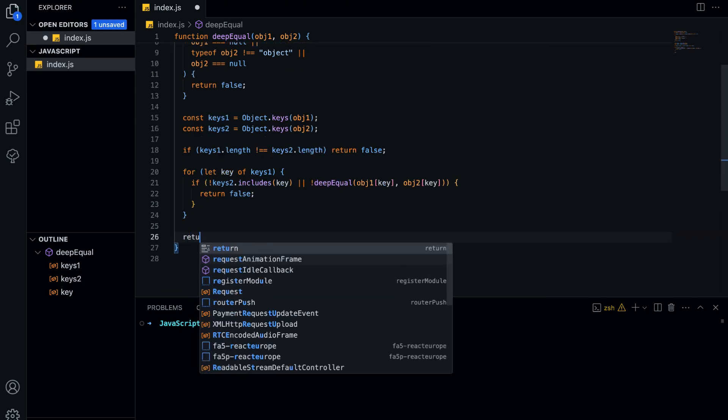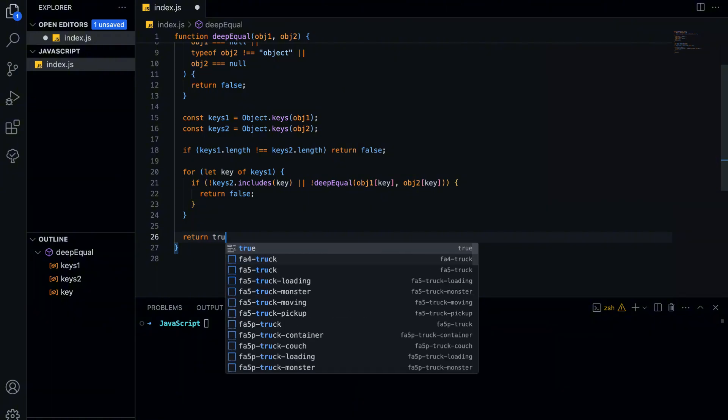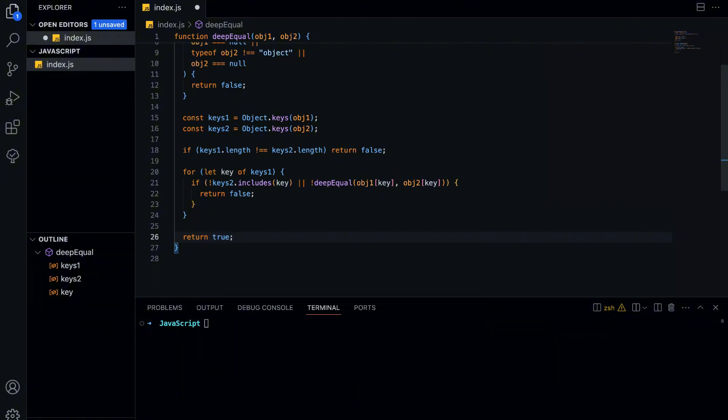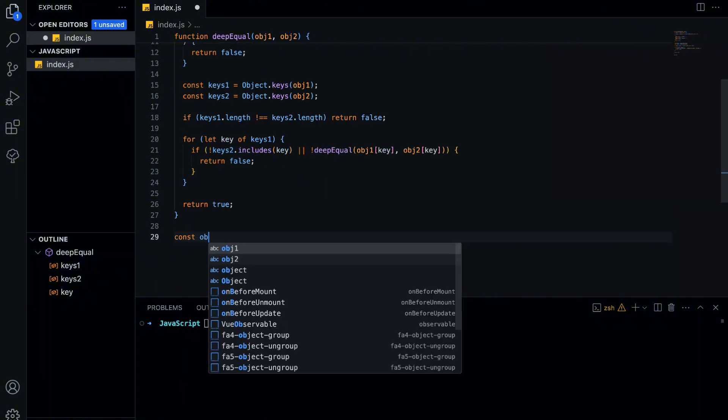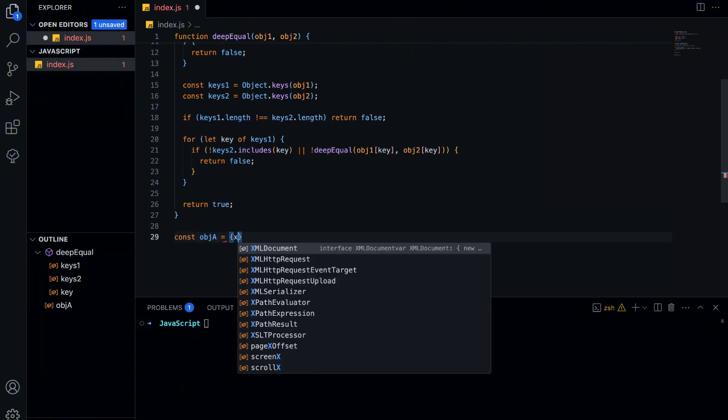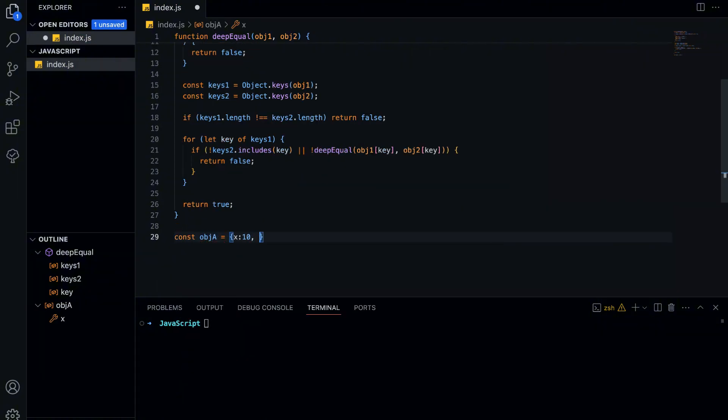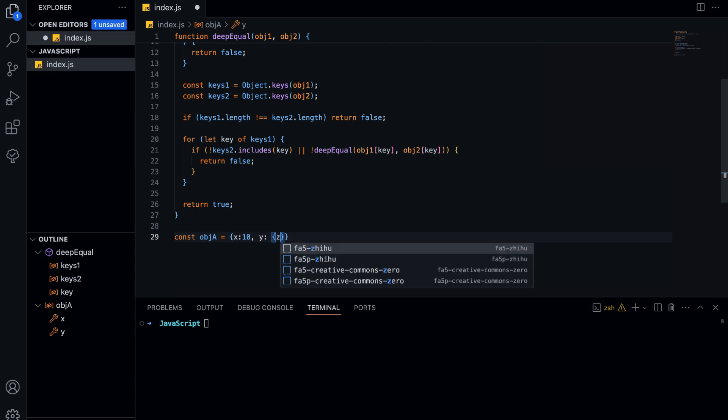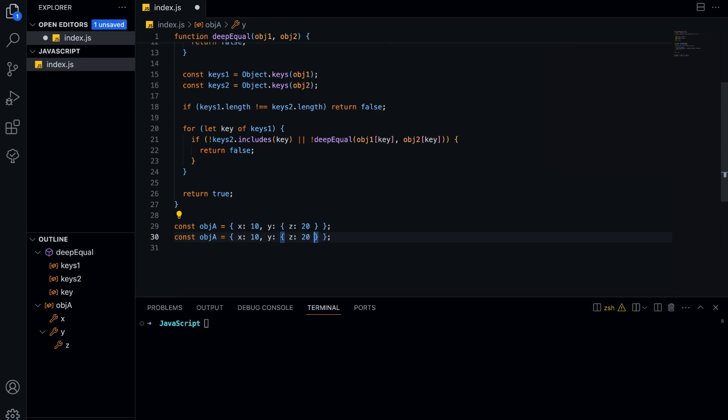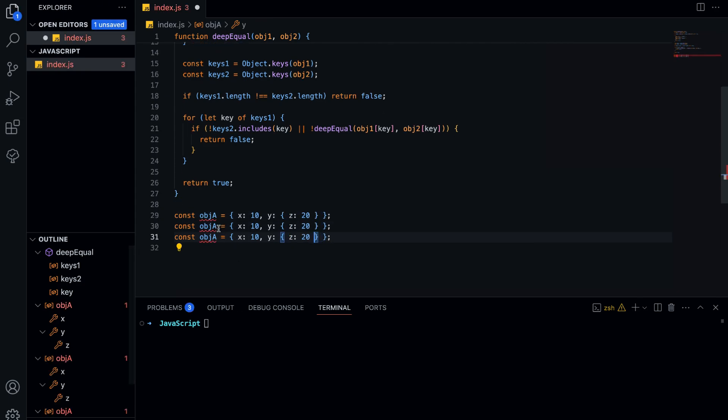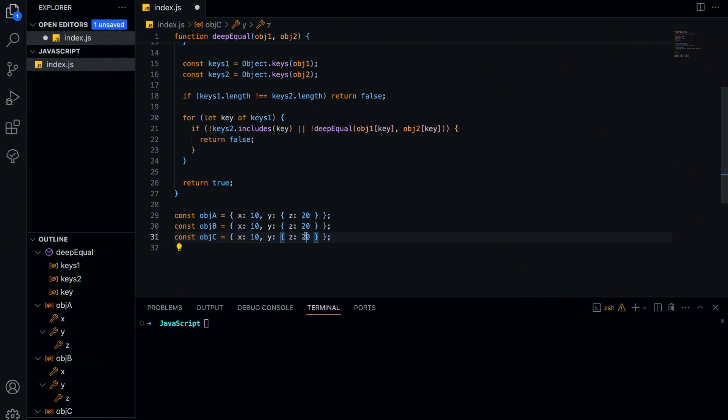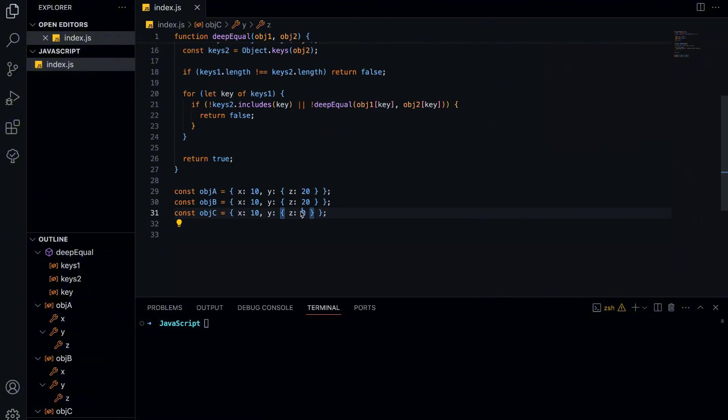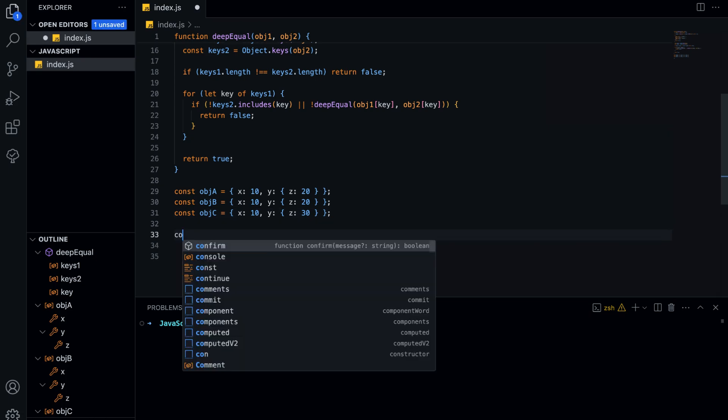Finally, if we loop through all the keys and everything matches, we return true, meaning the objects are deeply equal. Let's thoroughly test our function with some examples to see how it handles different objects. We define three objects, object A, object B, and object C. Object A and object B have exactly the same structure and values, including a nested object. Object C is mostly identical to A and B, but its nested property Z has a different value.